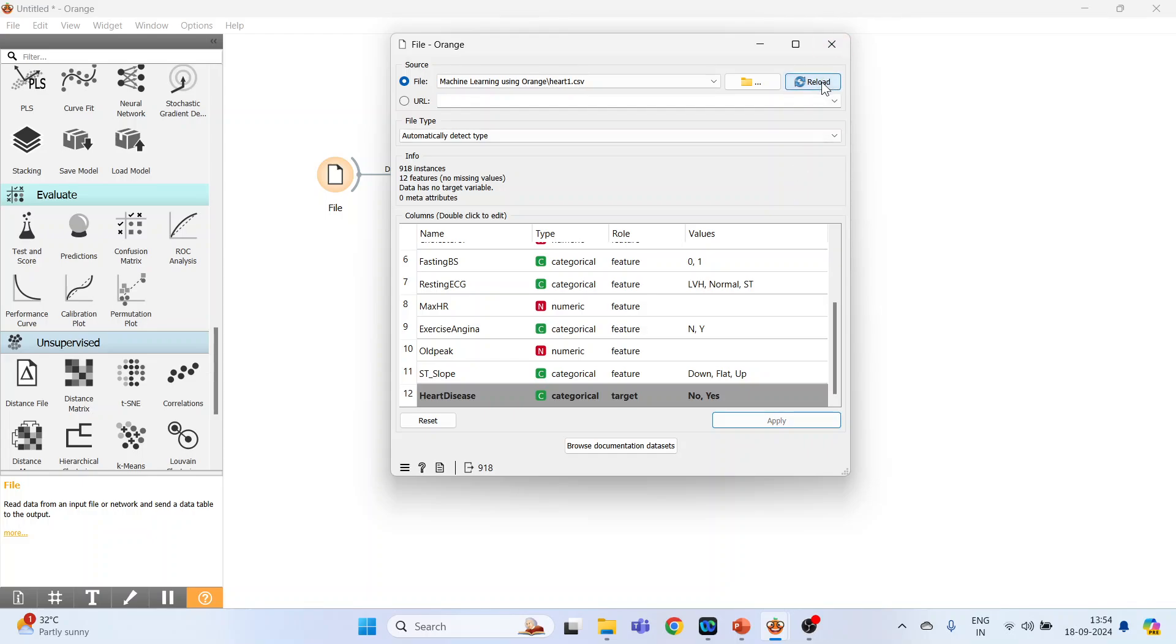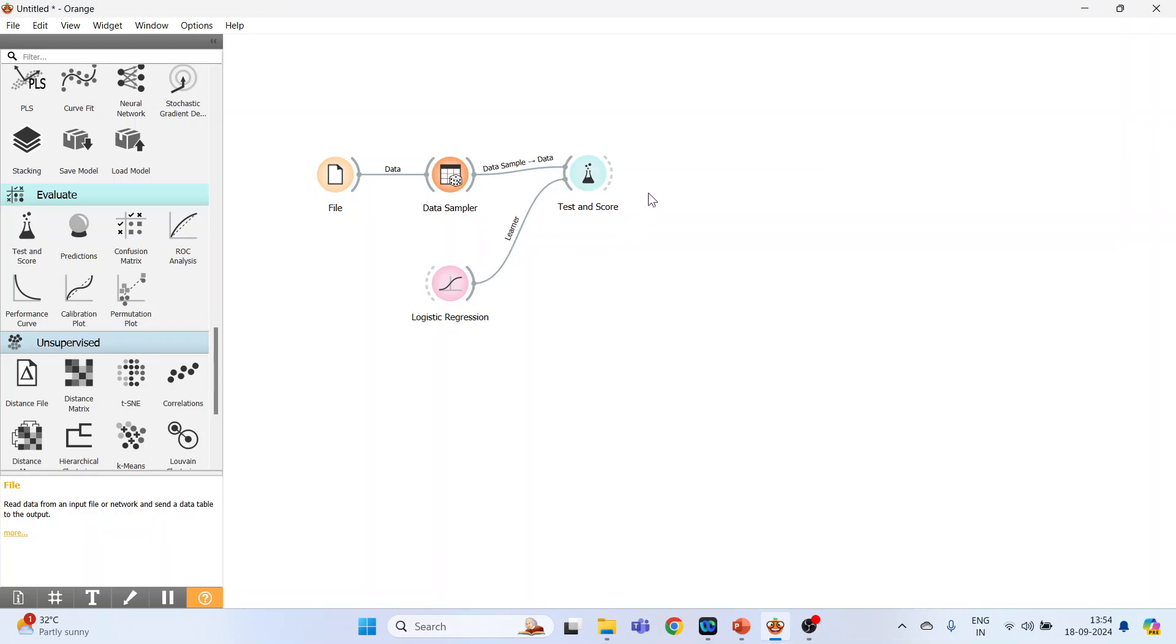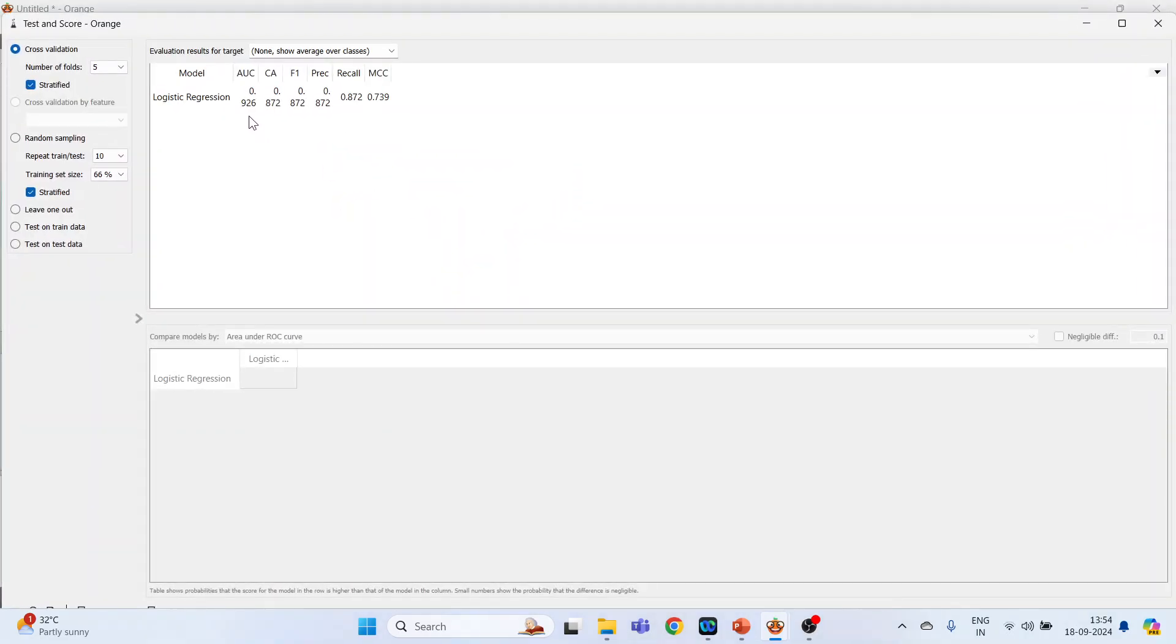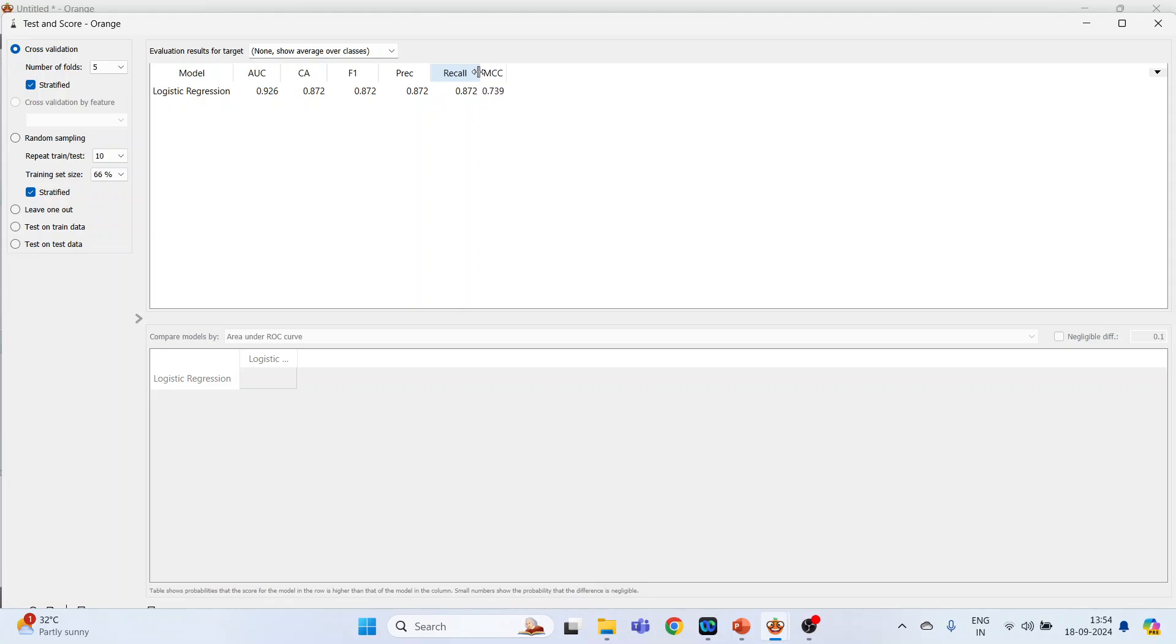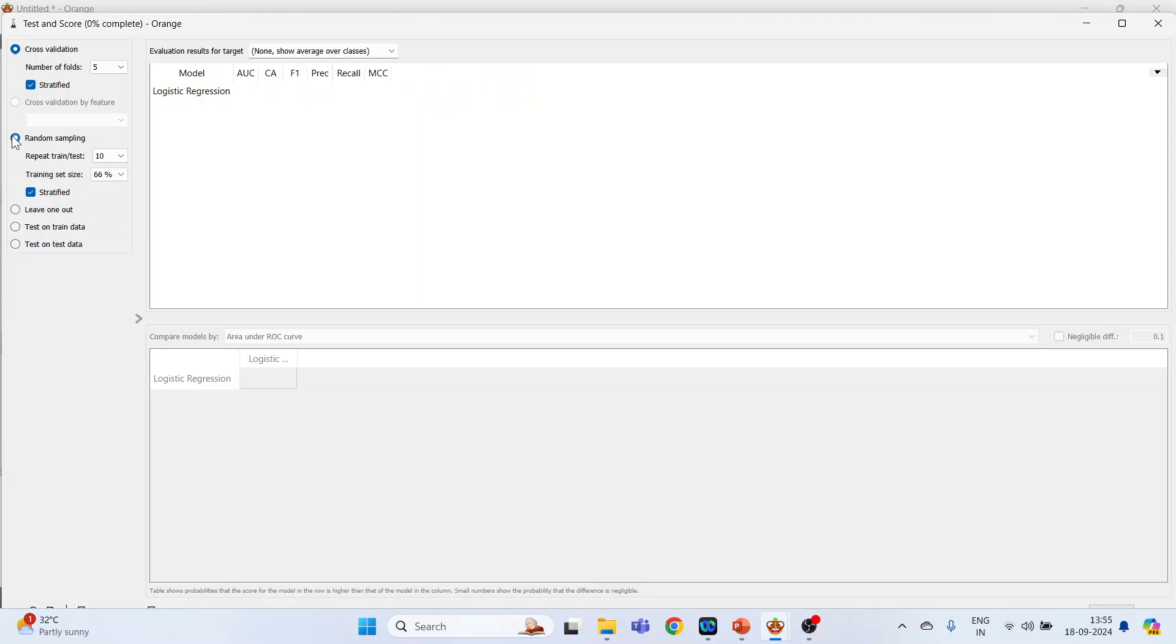And reload, done. And see, the cross has gone. Now double click on it, so you will get all the estimates. The evaluation results are ready. Logistic regression area under the curve 0.926, and this is classification accuracy 0.872, F1 0.872, precision 0.872, recall, and this is Matthews correlation coefficient. From here we can have cross validation by feature - no, it's not active. Random sampling, okay. Leave one out, so it will take some time. And the result is ready.